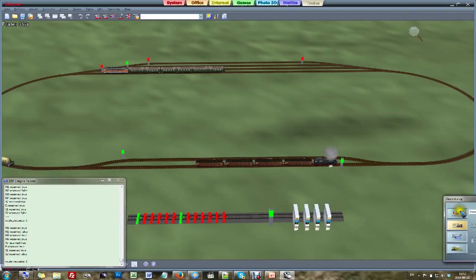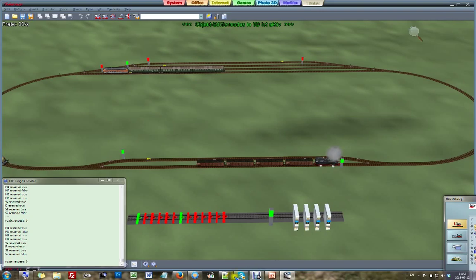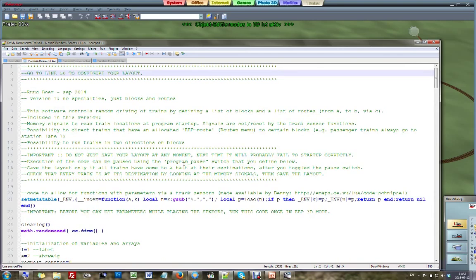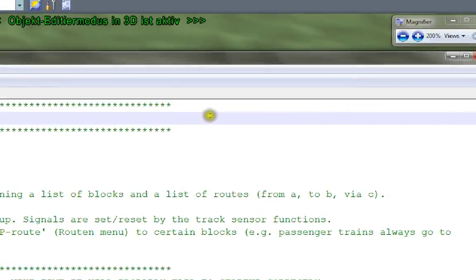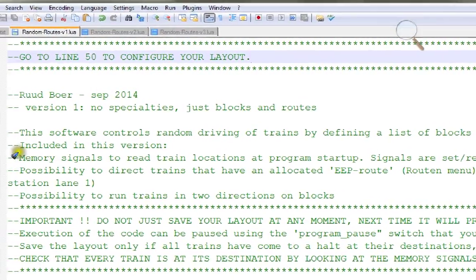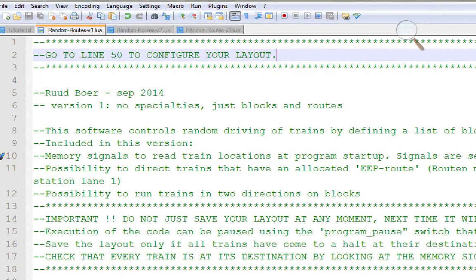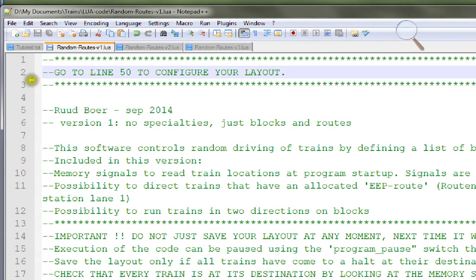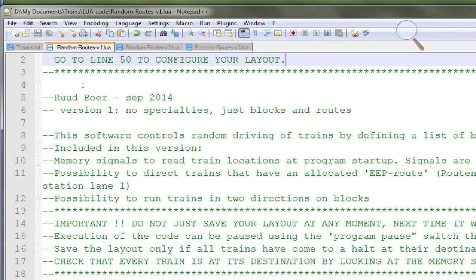Let's stop the simulation and dive into the code. The code is here — let's scroll up and zoom in. We only look at the things you need to change for your own layout. At line 1 or 2 it says go to line 50 to configure your layout, so let's jump there.